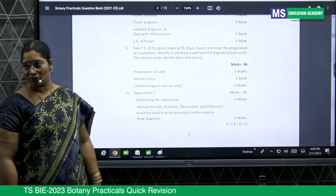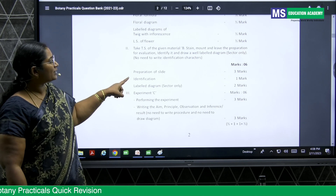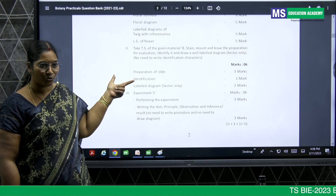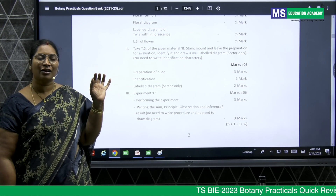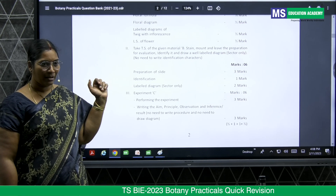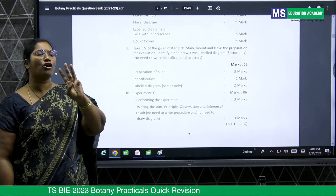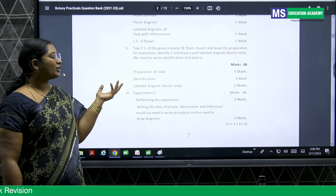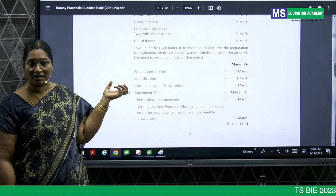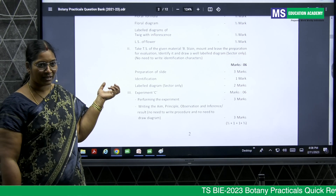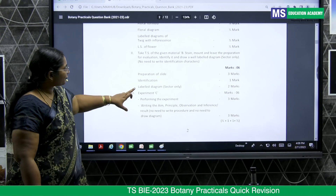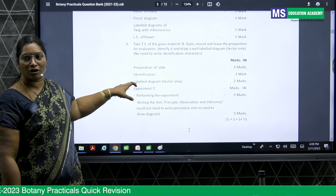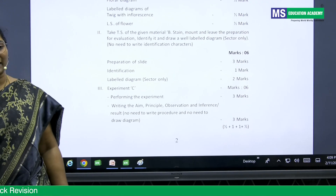Then identify the material under the microscope. For a root: protoxylem is towards the pericycle and metaxylem towards the center — if only four xylems are present, it is dicot root; if many xylems are present, it is monocot root. For stems: scattered vascular bundles indicate monocot stem; ring-shaped vascular bundles indicate dicot stem. After identification, draw the diagram — the same ones you drew in first year intermediate. You get two marks for the diagram, making six marks total for this session.